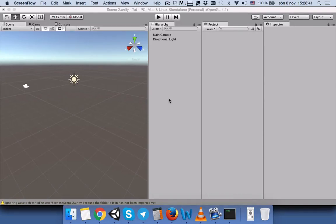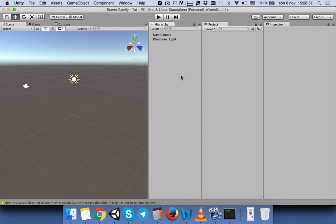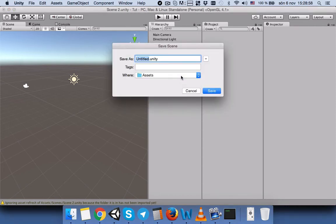Hello everyone, today I would like to teach you how to switch from one scene to another scene using a C# script in Unity. First of all, we will make two scenes. We will save our current scene and name it Scene 1.